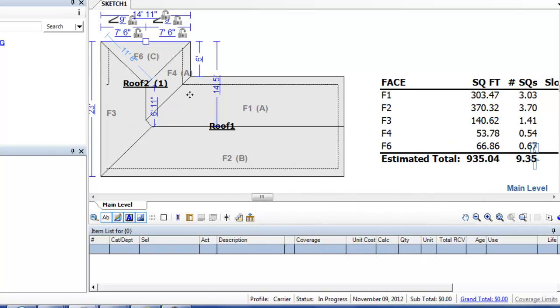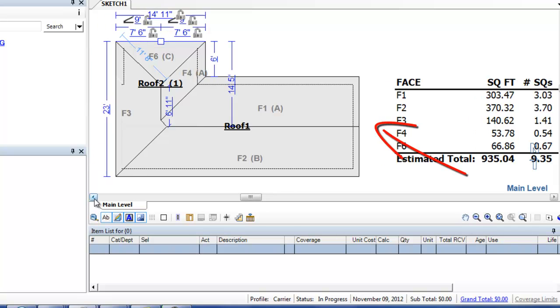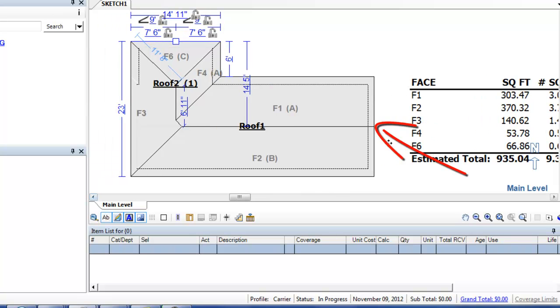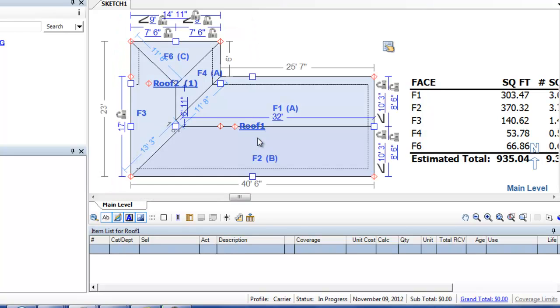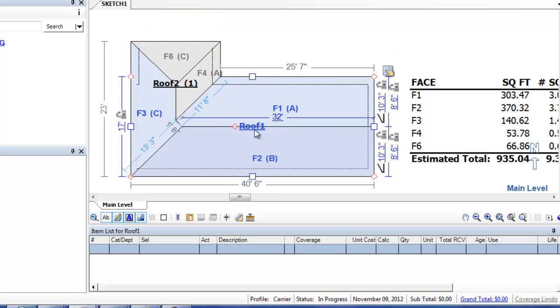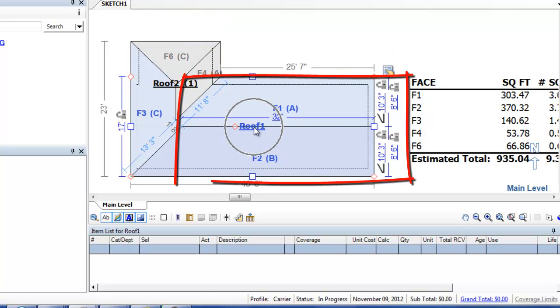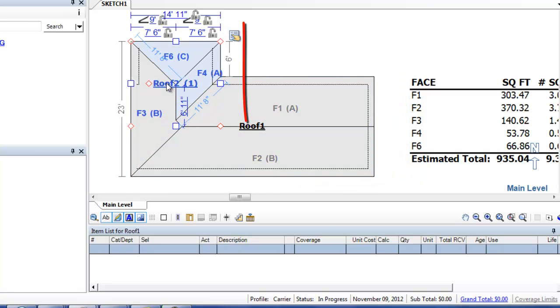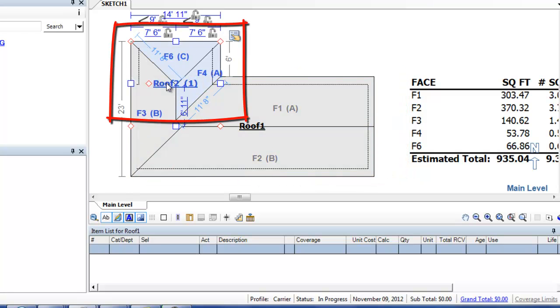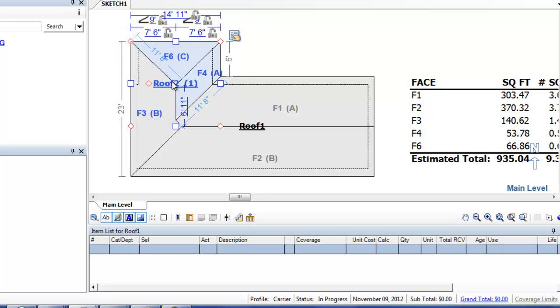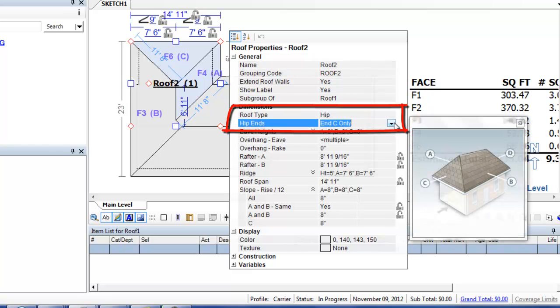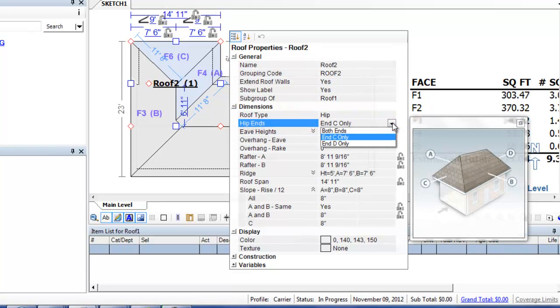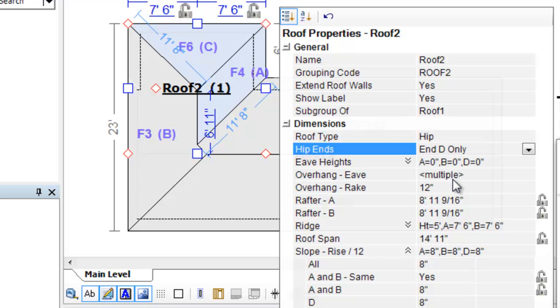Now, here is our roof with a gable end on this end and a hip end here. See that? Now, I can highlight the entire roof or just this section of the roof. See how roof one is highlighted? Or just this section of the roof. See how roof two is highlighted? So if I highlight just roof two here, I can choose the properties for this roof also.